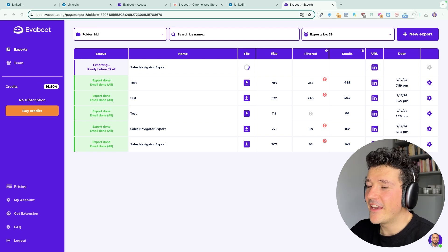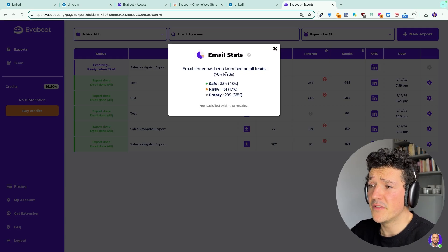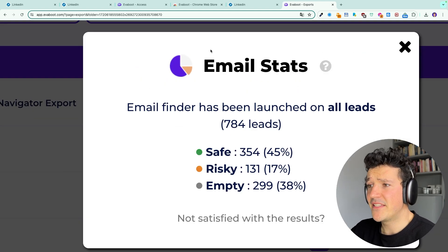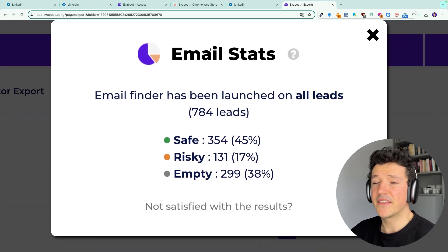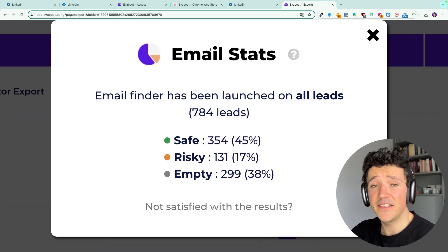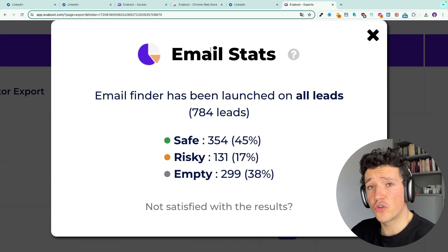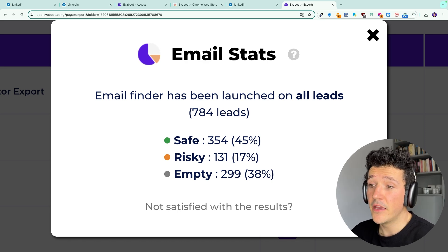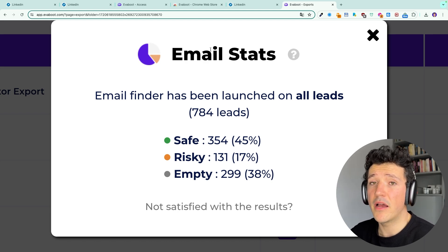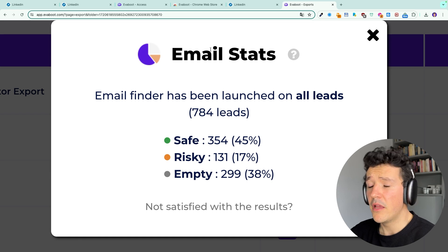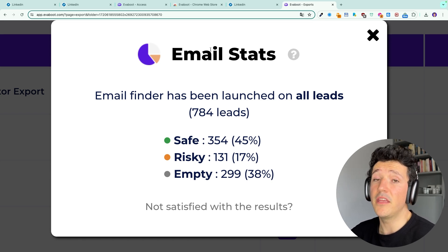If I click here on the number of emails I will be able to see some statistics. Basically there are three categories. Safe means that we are 99% sure that the email exists.